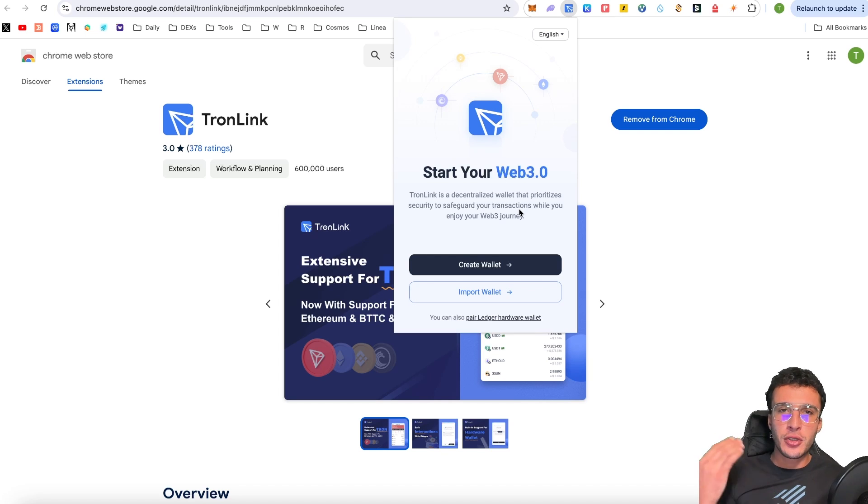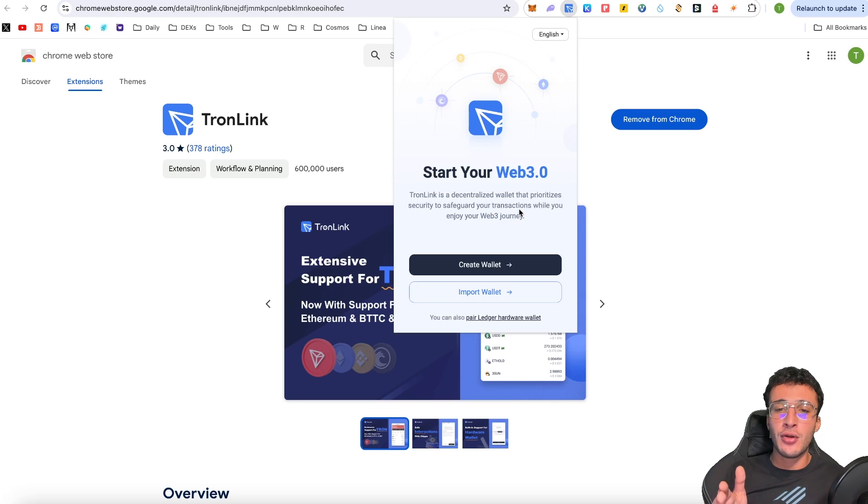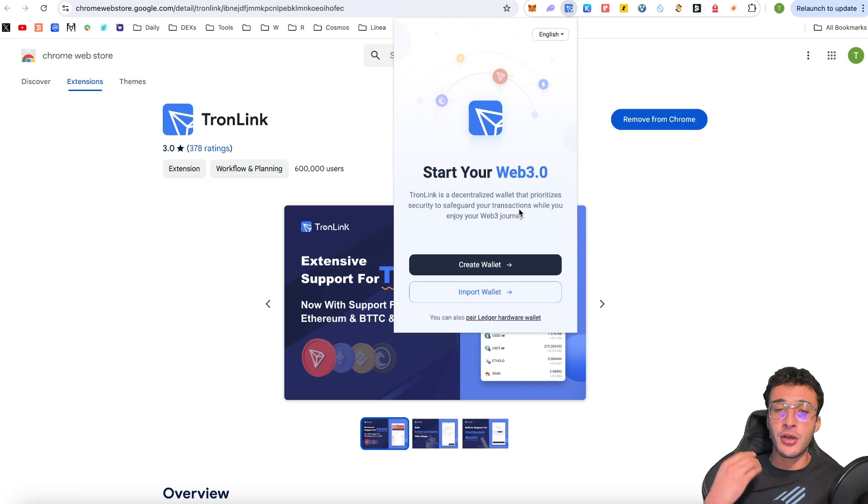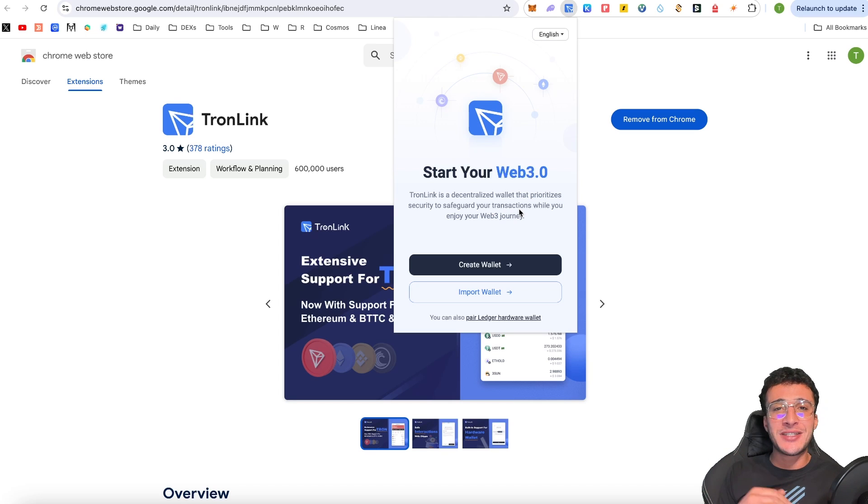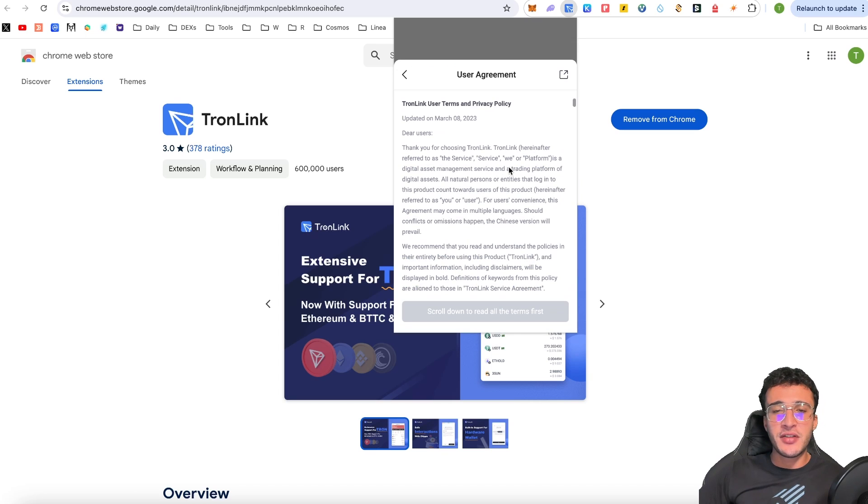Therefore, for those who already have an existing Tron account, then you can import a wallet or even if you want to use your EVM chains, you can do so. Or you can even pair a ledger hardware wallet if you wish. Now in this video, we're going to be starting from scratch. And therefore we are going to be selecting the create wallet option...